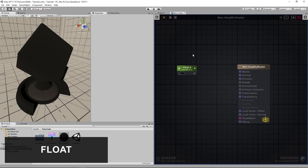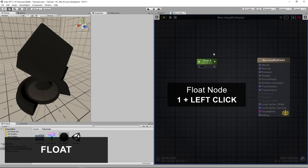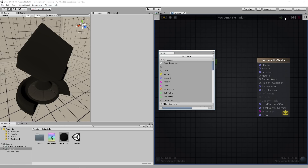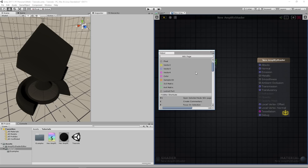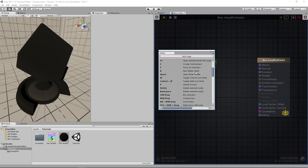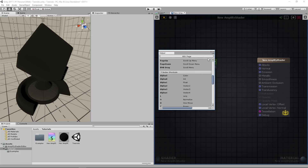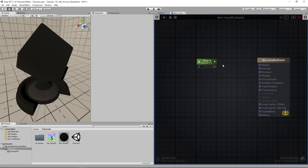Start by adding one float node to the canvas through clicking while holding its shortcut key, 1. You may check our helper window for additional information, including node and editor shortcuts. The float node is the most commonly used node of this type, and it outputs a single float value.